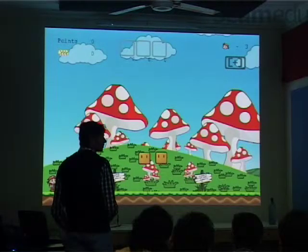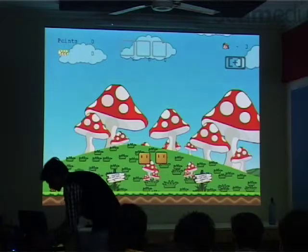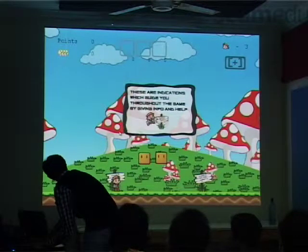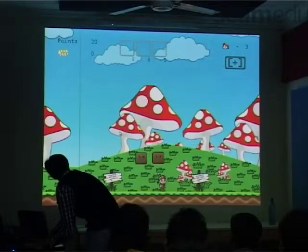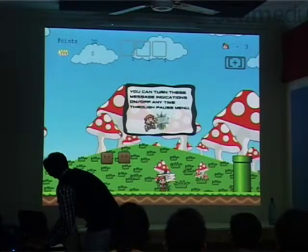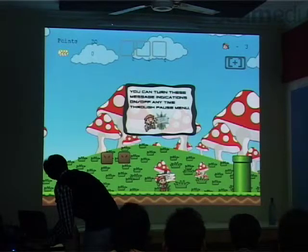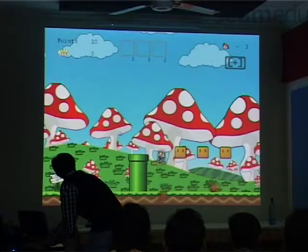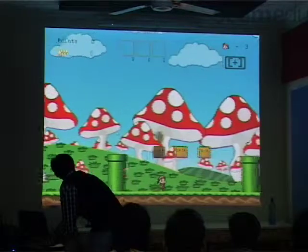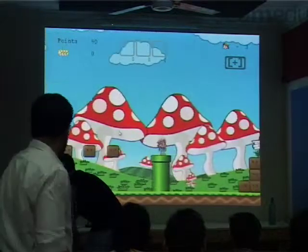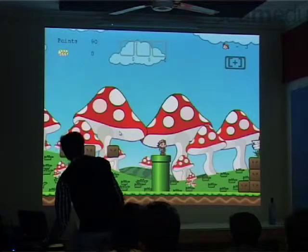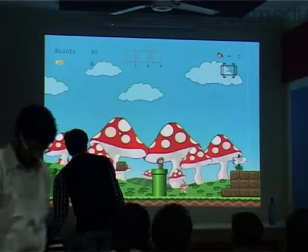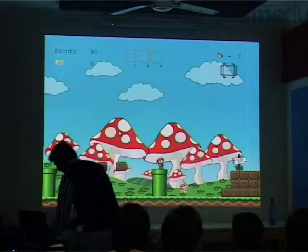So this is the entire interface — this is the heads-up display. These are pop-up messages from Mario which give him guidelines. It basically tells the user that he can also turn these message indications on or off any time. There are also some extra add-on features added to the player — that plus sign over there on the heads-up display is nothing but a change of camera mode: zoom in and zoom out effect that a player can have.